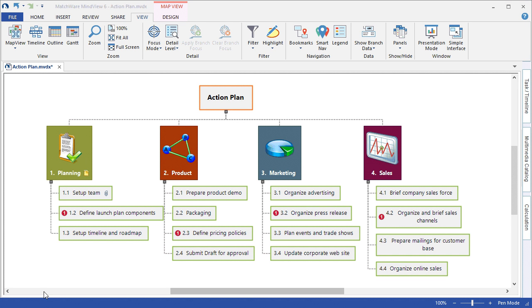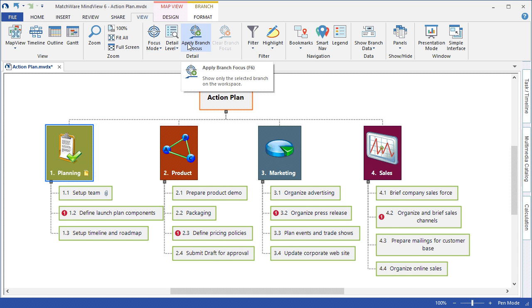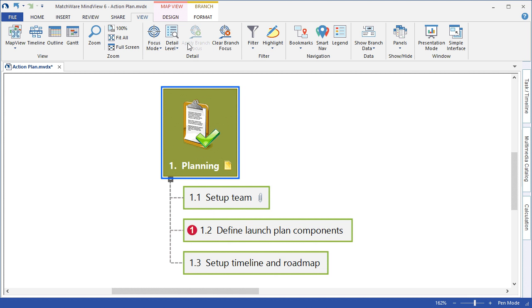To better associate and visualize an individual stage or phase, I can choose to left-click that desired phase. I can go back to the Home or View tab, and I can choose to access Apply Branch Focus. This will minimize the detail shown on the map and isolate that selected group.